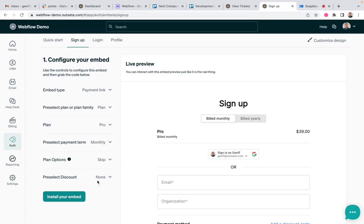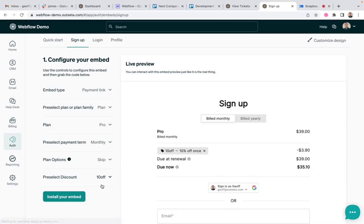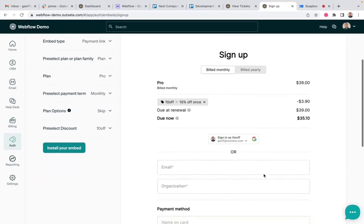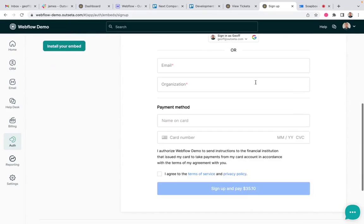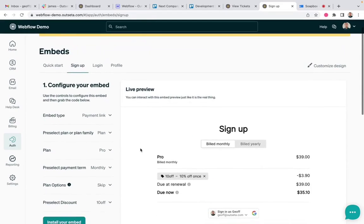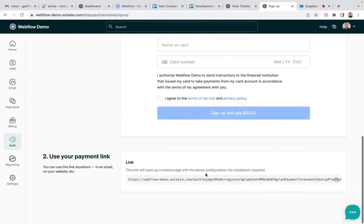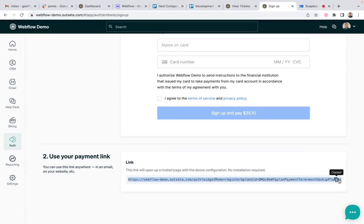But on the final step here, I can say pre-selected discount. So I'm going to apply a 10% off discount and you can see the form now updates to reflect the 10% discount automatically. In this case, because I wanted a payment link, I just click install here and a link is generated.